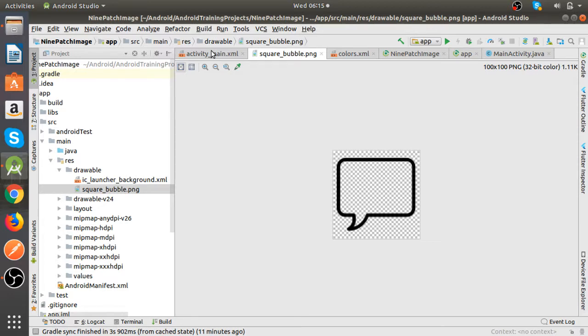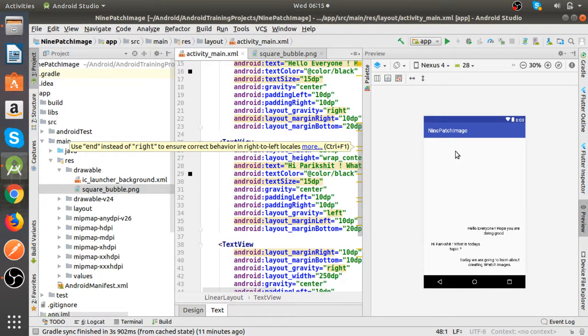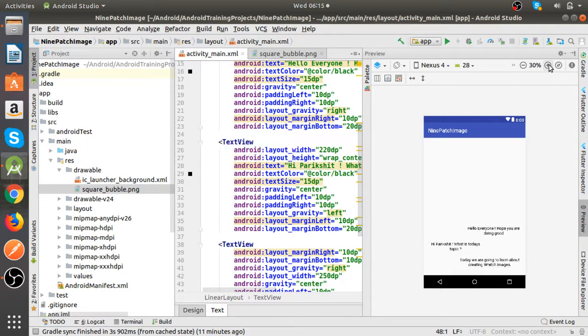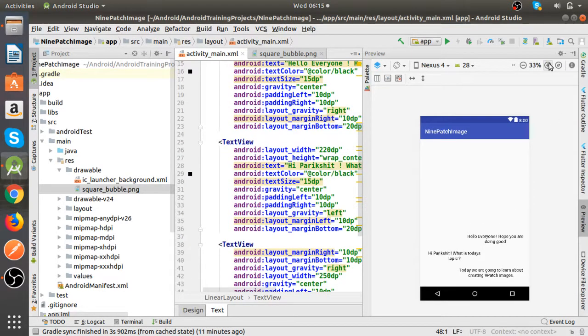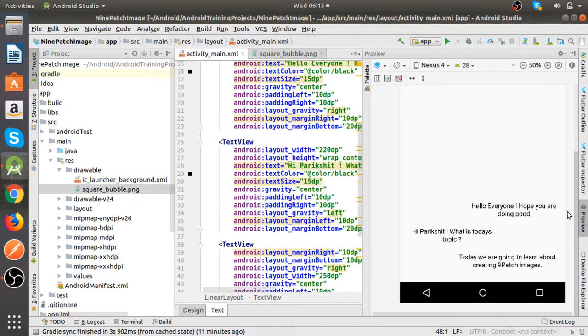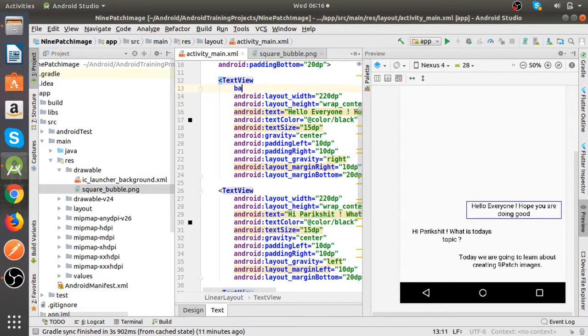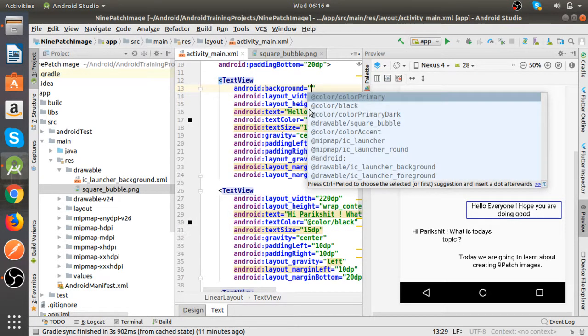So let's see how it looks when we apply a normal PNG image in the background. We will apply this square bubble background.